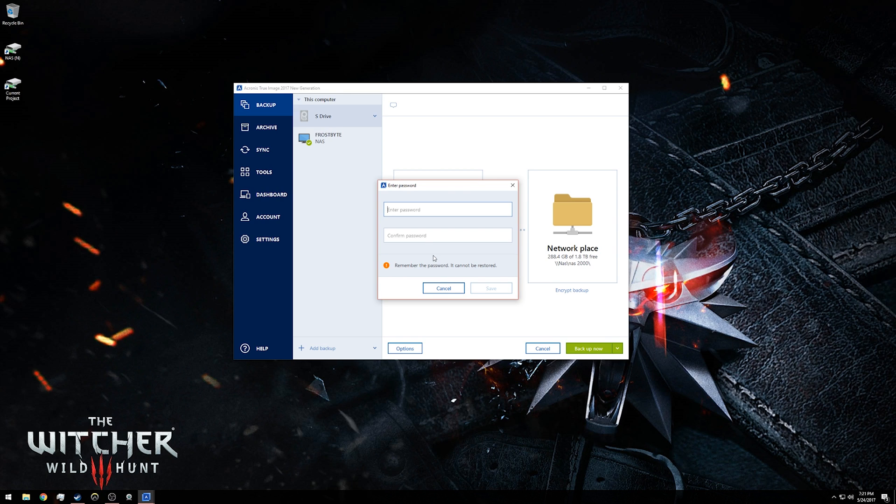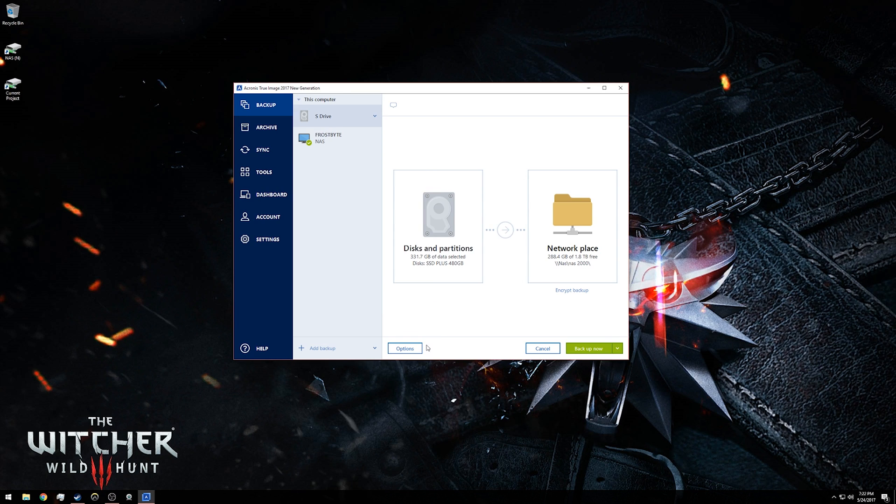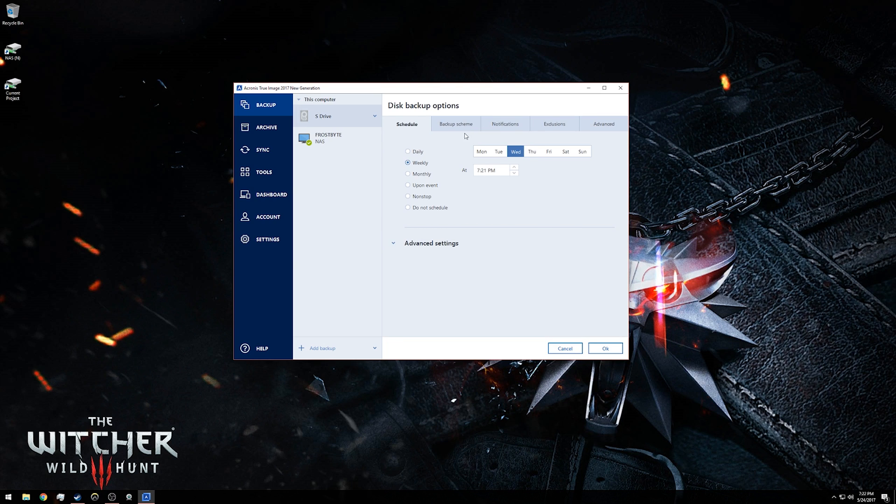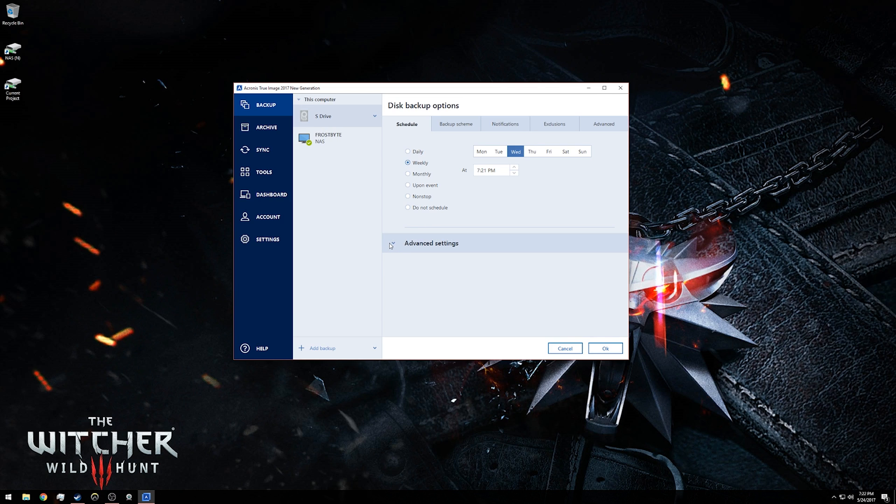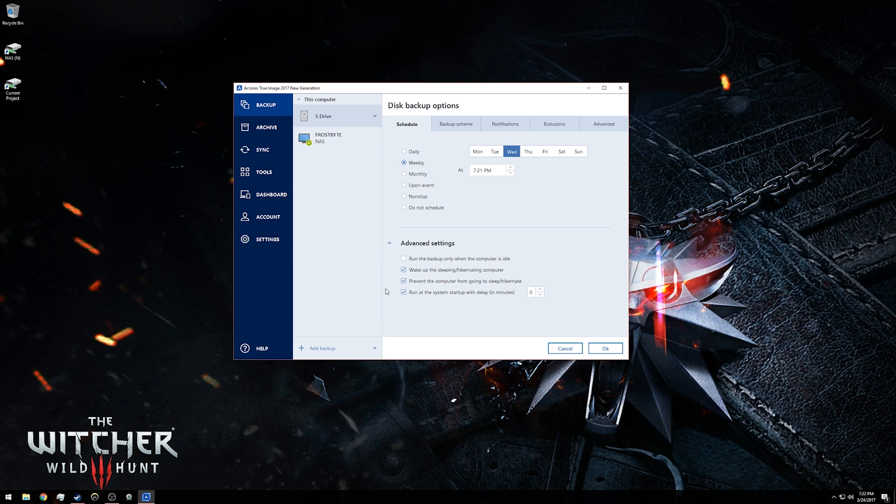Within all your backups, you can also go into options and you can set your schedule for backing up. You can pick the day that it backs up, you can make it daily, weekly, monthly, upon event, non-stop, do not schedule. You can do all these things within Acronis.